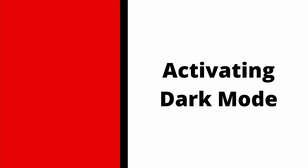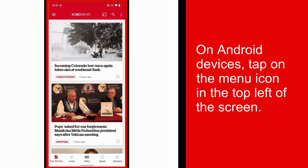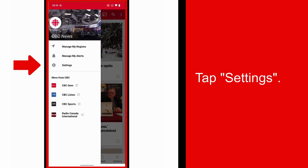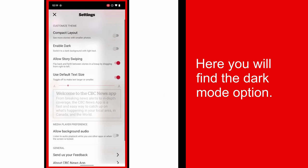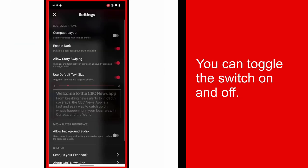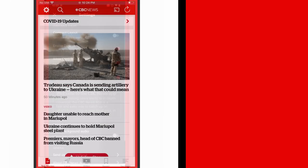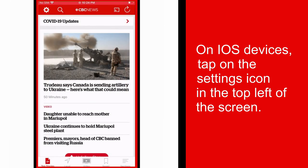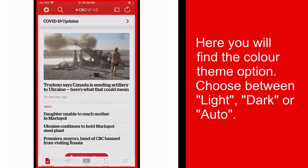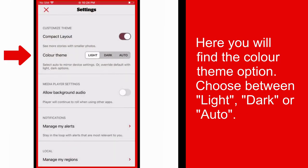How to enable dark mode. On Android devices, tap the menu icon found in the top left of the screen, then tap Settings. Here you will find the dark mode option where you can toggle the switch on and off. On iOS devices, tap the settings icon found in the top left of the screen. Here you will find the color theme option where you can choose between light, dark, or auto to mirror your device's settings.